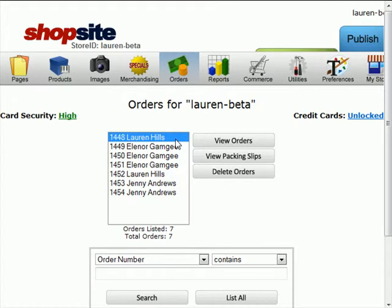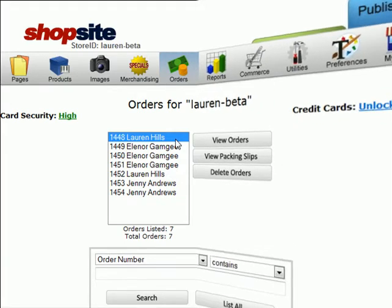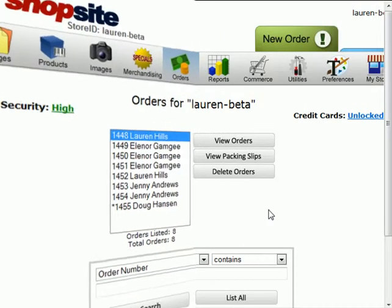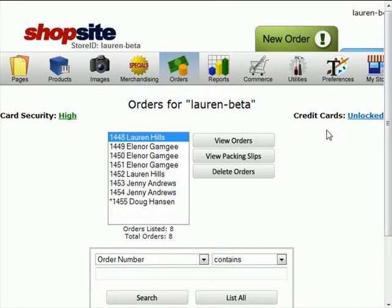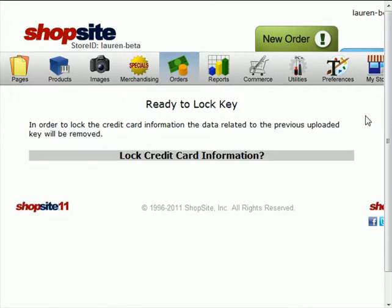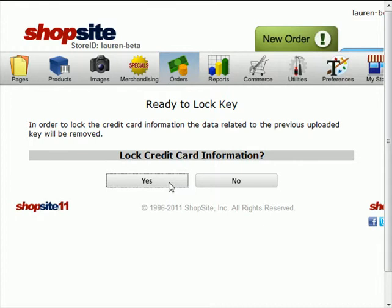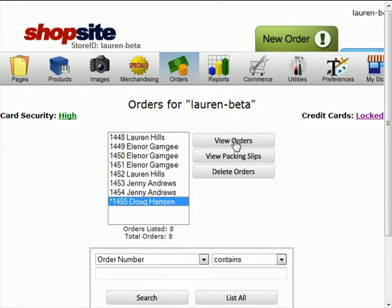Now let's place a test order. To save on time, I've already placed another new test order. So you'll see I have the new order listed here. Currently, my credit cards are unlocked. Let's just see what this looks like when the credit cards are locked.